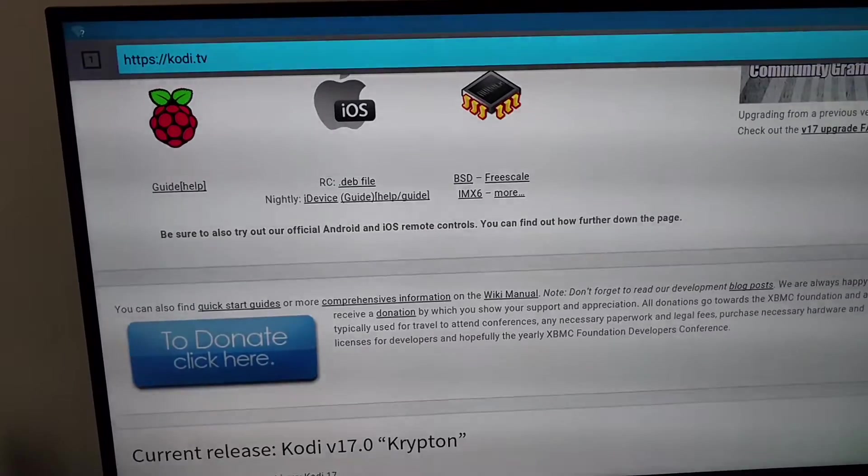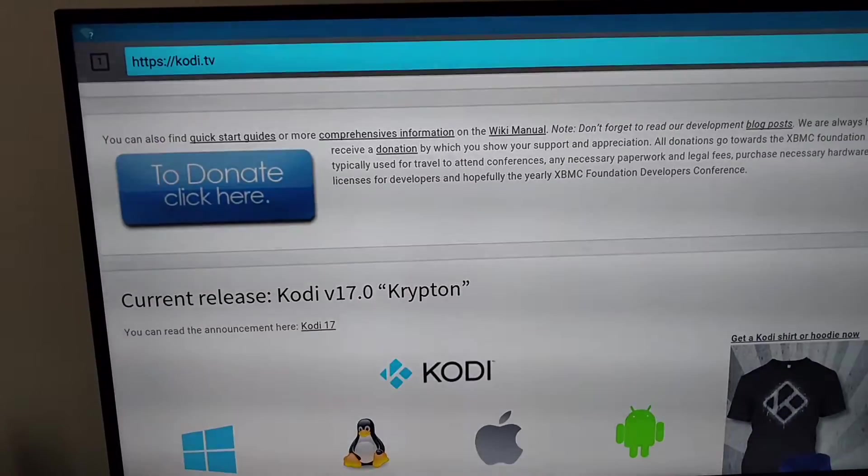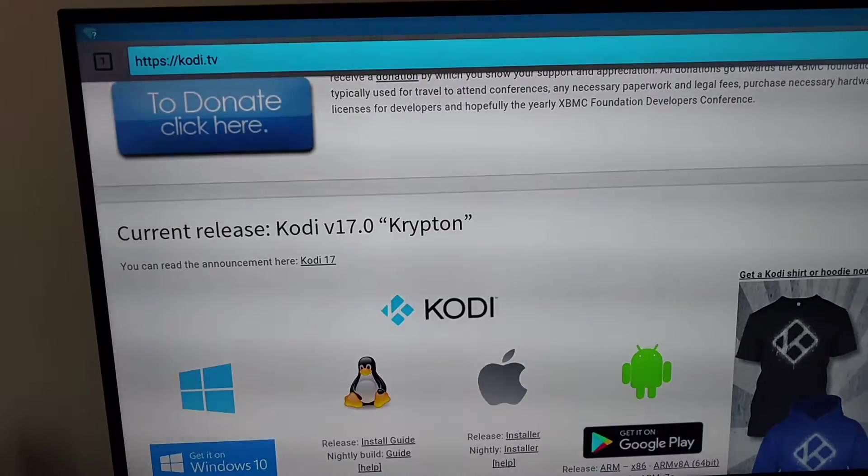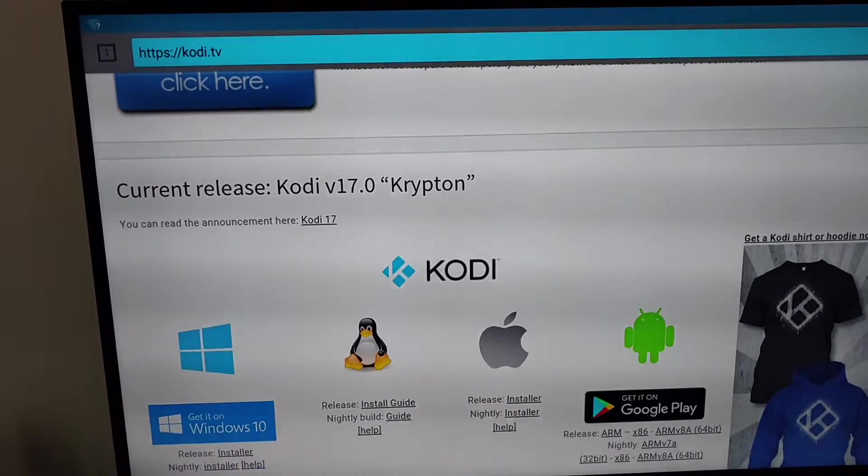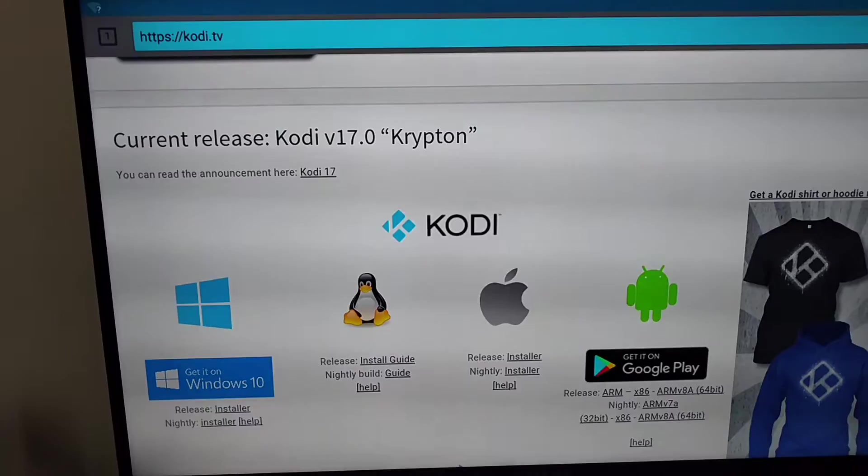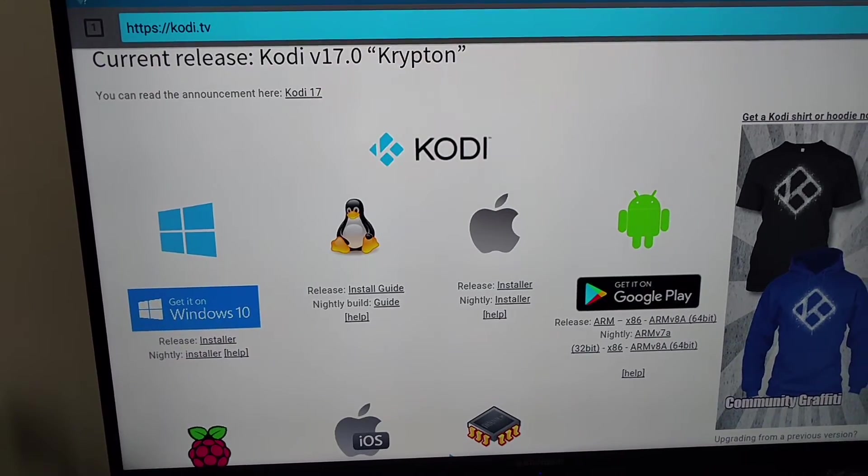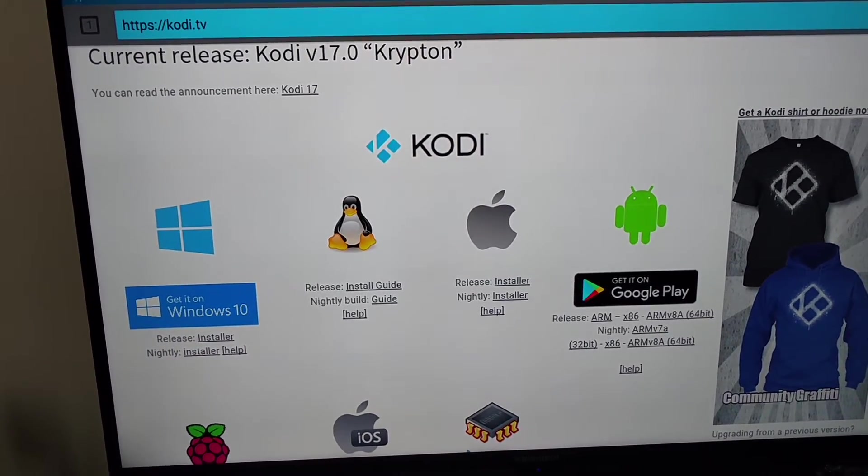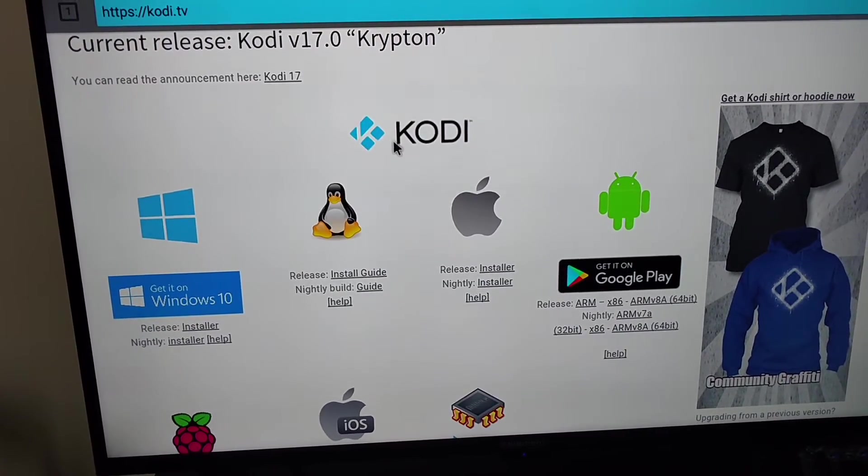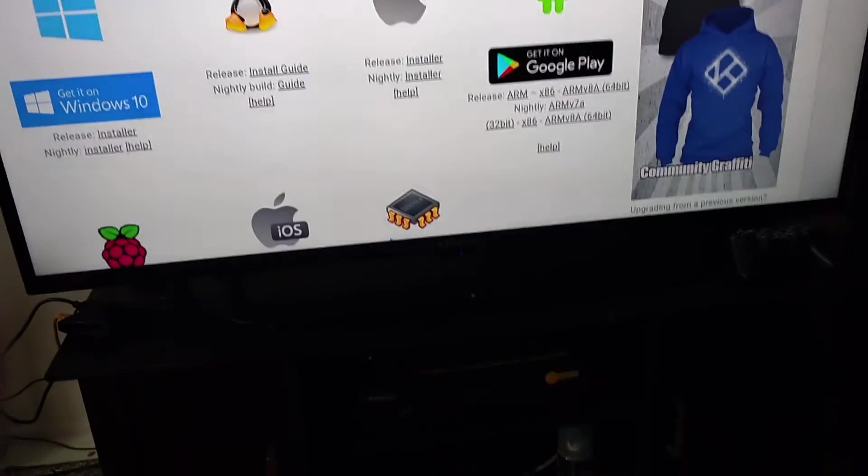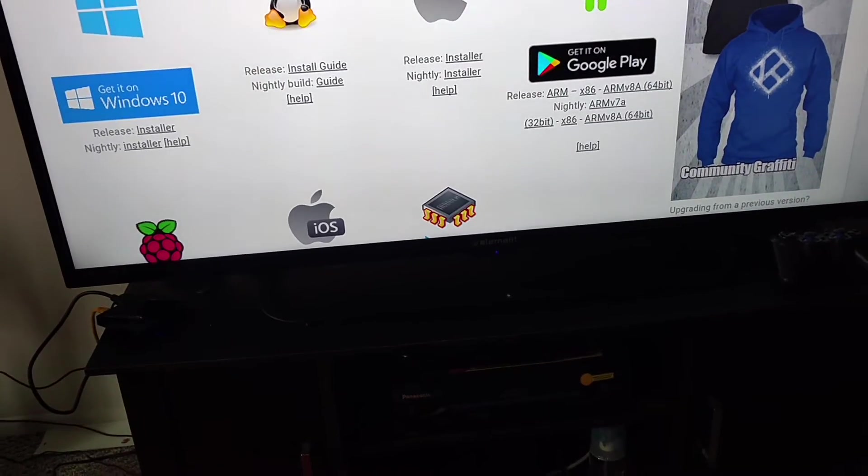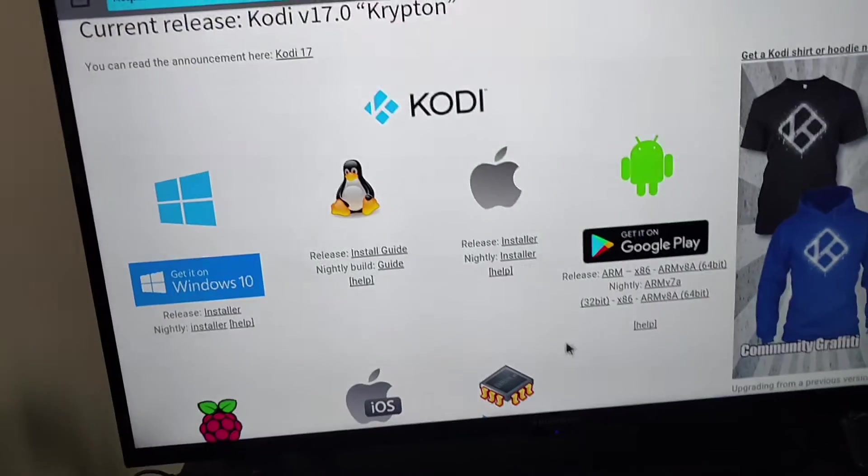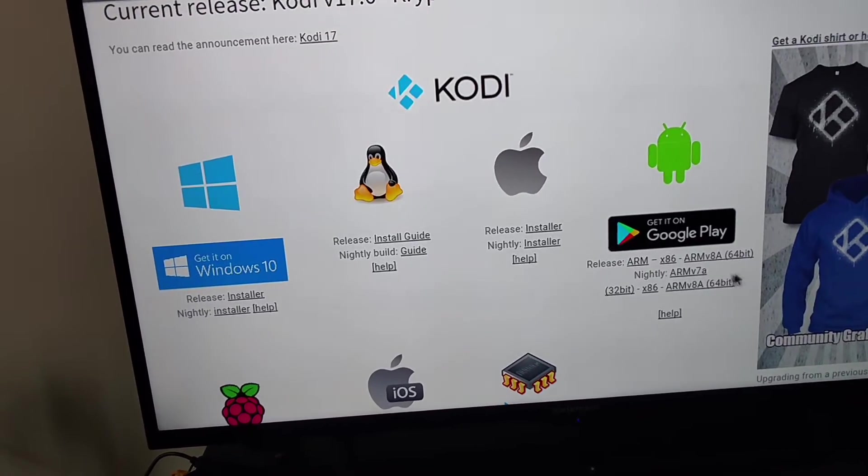Kodi 16 Jarvis is not on here anymore. You want to put in Krypton 17.0. Most programs are already set up for it now. When you see the Android box man, go to the right, highlight it, put an arrow on it. You want to click Release ARM.